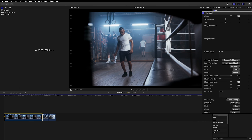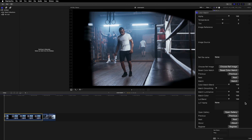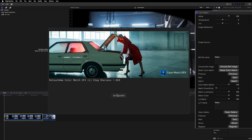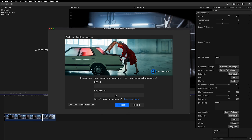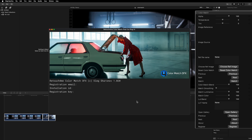Switch to the Effect Controls panel and now you'll see the Color Match settings. To activate the plugin, click the Register button. In the new window, log in to your Retouch For Me account. You're all set and ready to go.